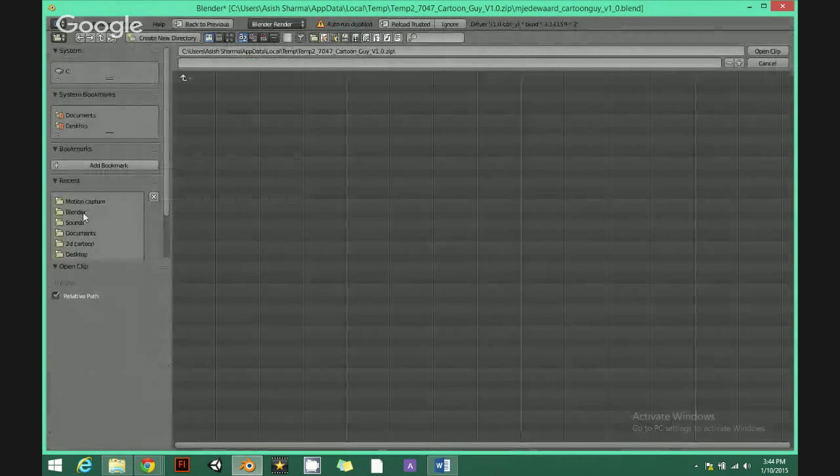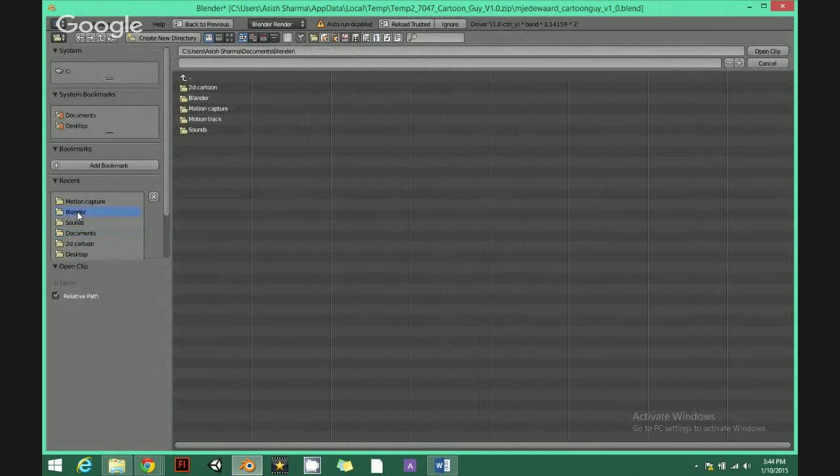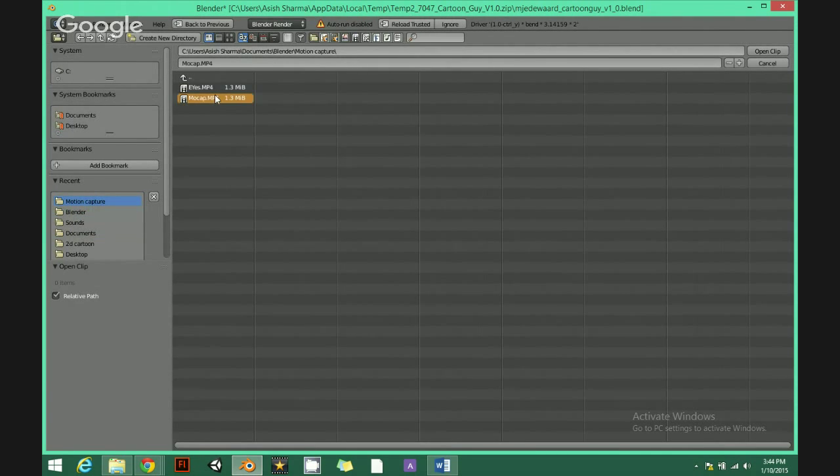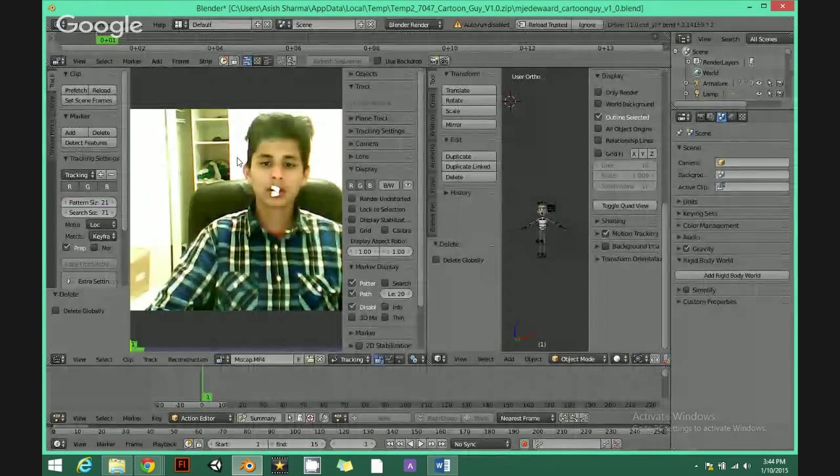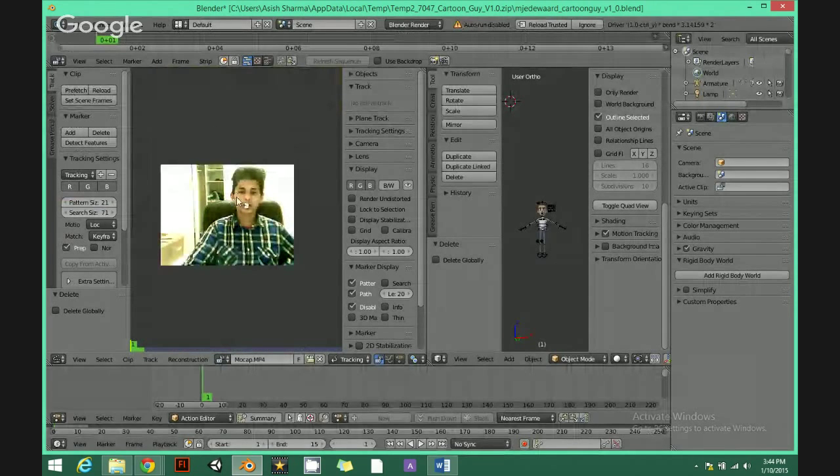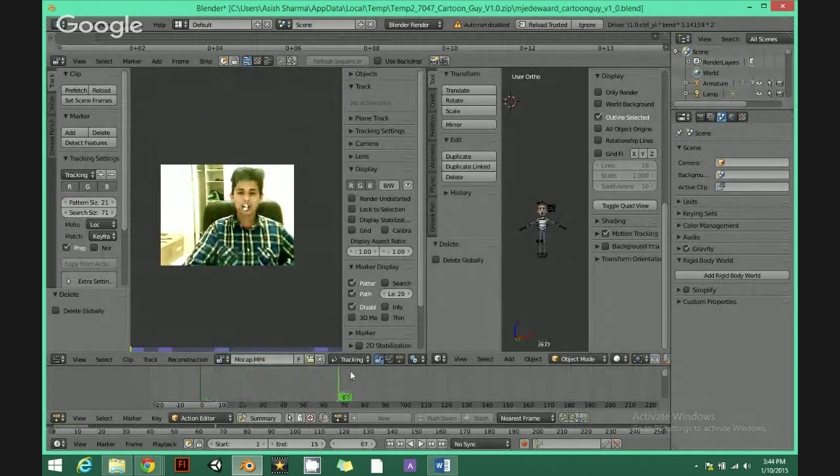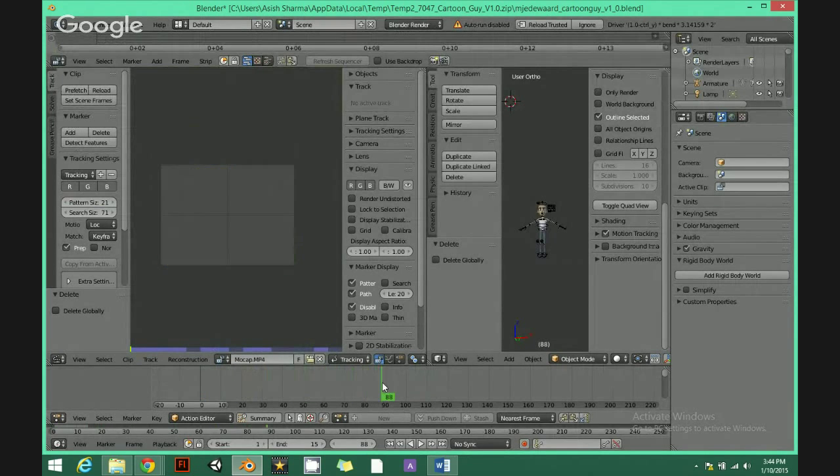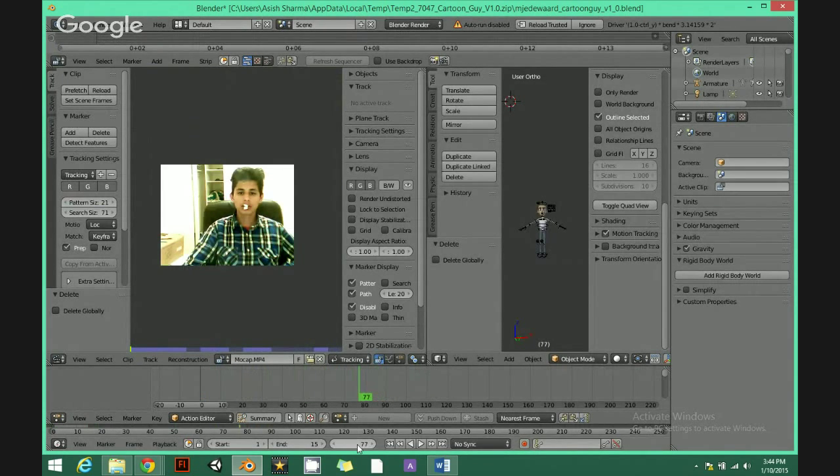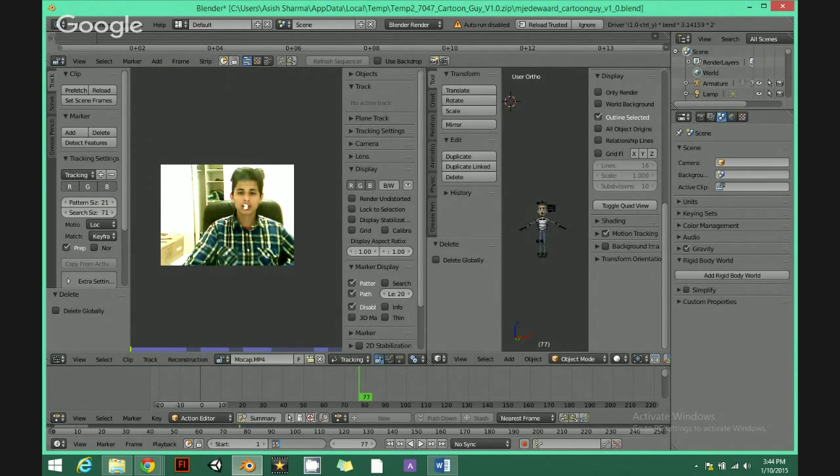To do that, just go open document and upload your video wherever you save it. I got here so I upload this video. When you replay, just go here. See here, my frame ends at 77, so I go to end, write it 77 and hit enter.